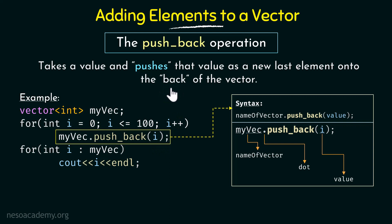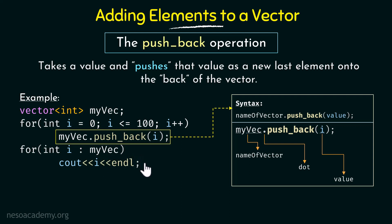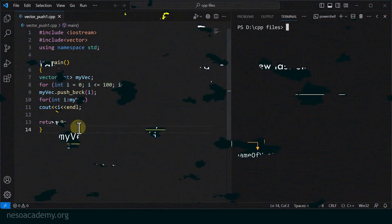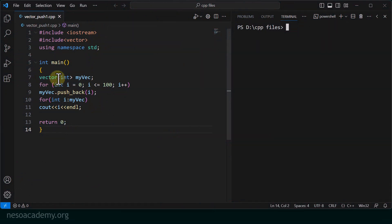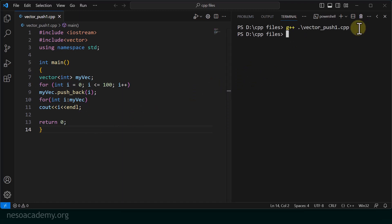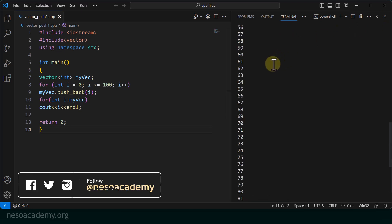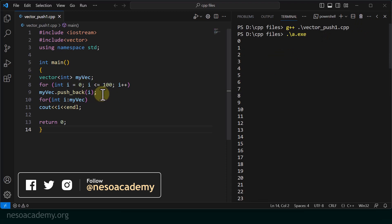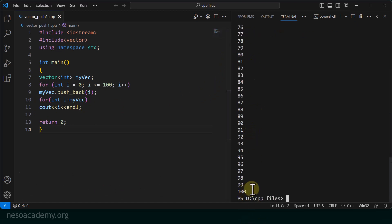So basically, each value of i from the loop iterations is pushed onto the back of the vector myvec one by one. Then I run a range-for statement over myvec with an integer index i to print all the stored values. Let me run this in Visual Studio Code. The program is called vector_push1.cpp, it compiled successfully, and as we can see, the values from 0 to 100 are printed out, confirming it is working as expected.